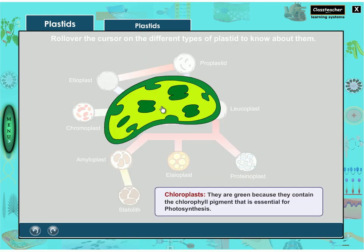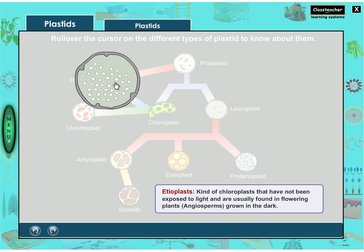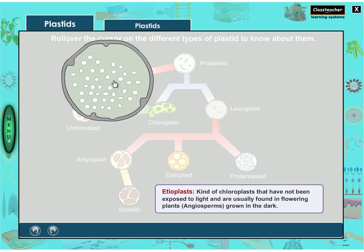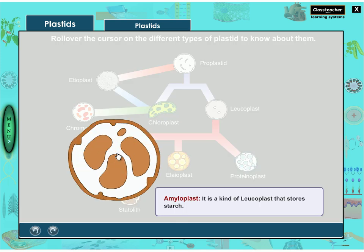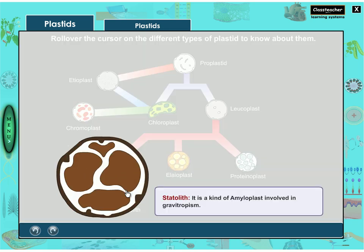Chloroplasts: they are green because they contain the chlorophyll pigment that is essential for photosynthesis. Etioplasts: a kind of chloroplast that has not been exposed to light and is usually found in flowering plants grown in the dark. Chromoplasts: plastids containing different colored pigments.